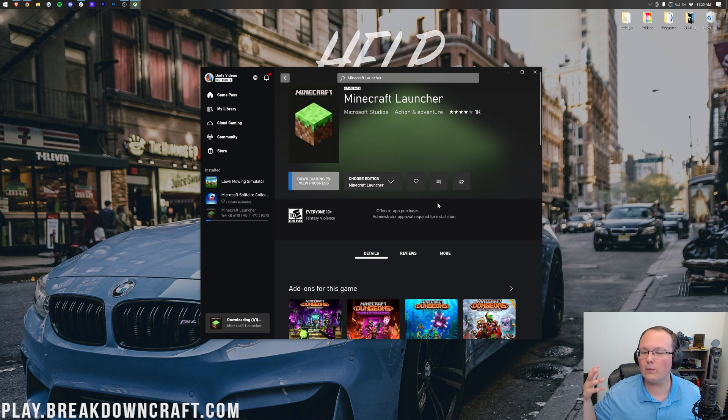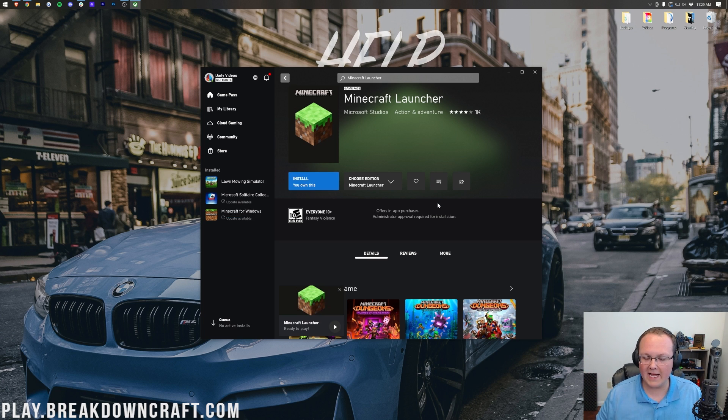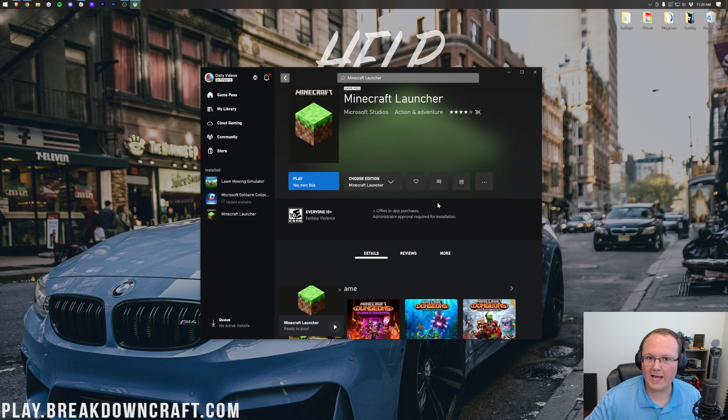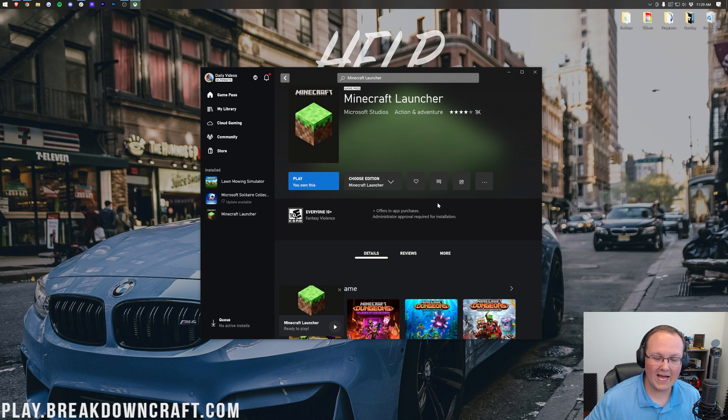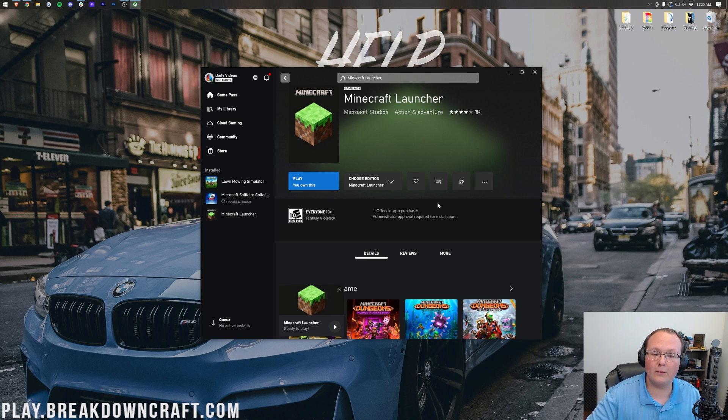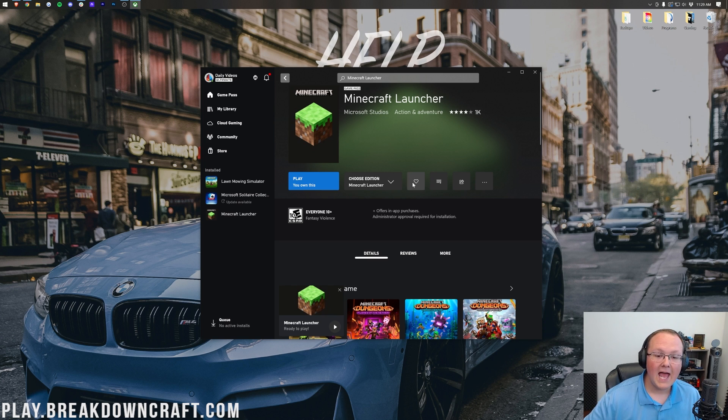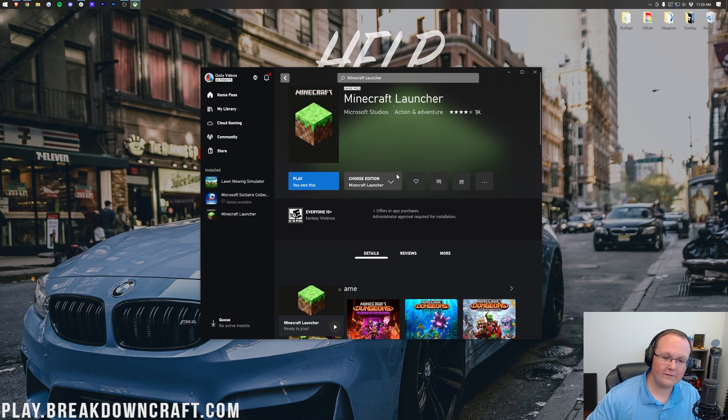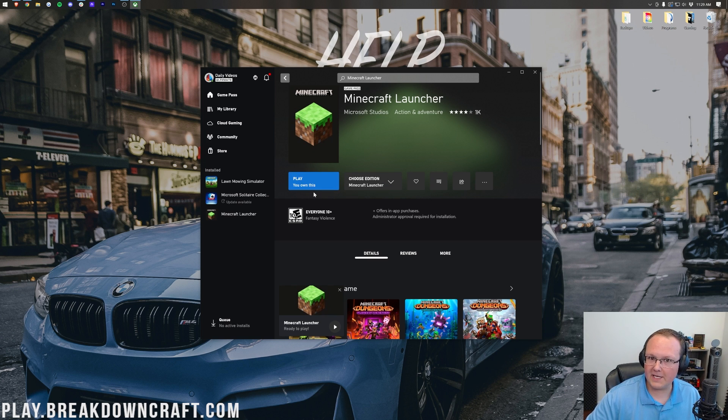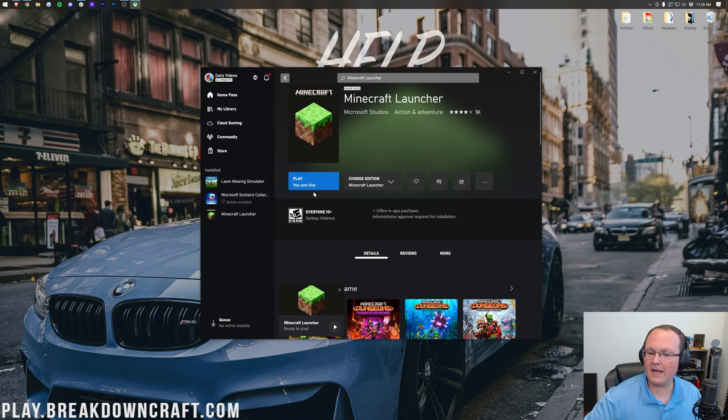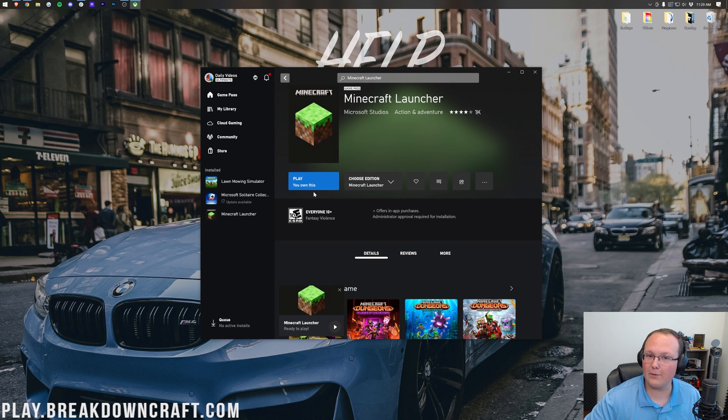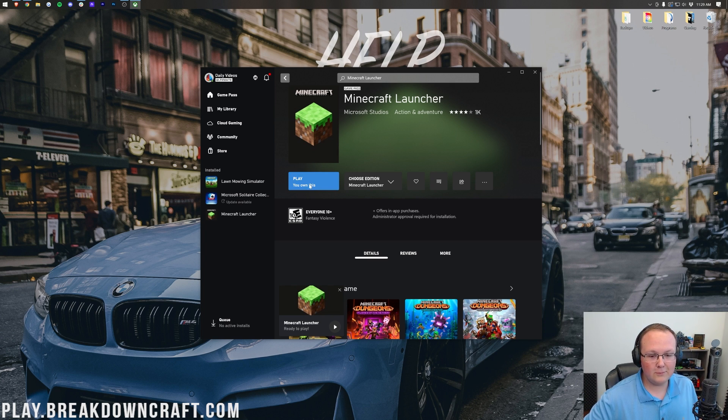Now this does only work with migrated Minecraft accounts, but that's okay as well because at this point unfortunately you kind of have to migrate. We're kind of running to that point where it needs to happen. However, if you do want to use the old Minecraft launcher you might be able to download it from here and log in with a non-migrated account. But like I said I do see that going away in the future, but who knows.